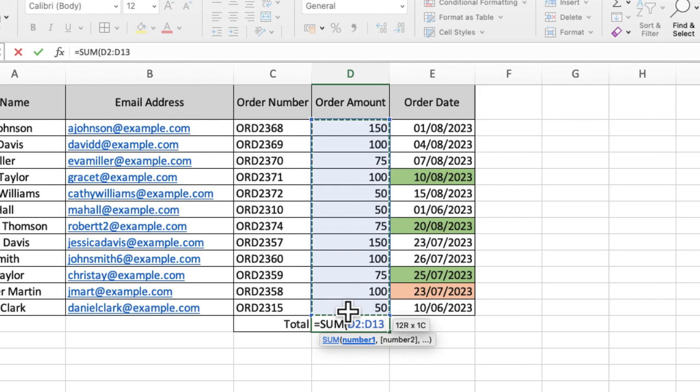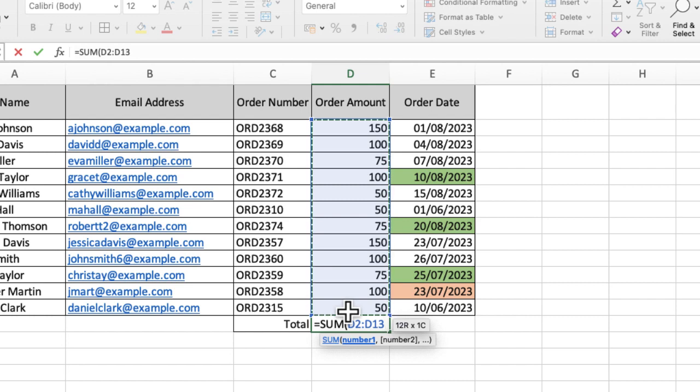You can see now it's D2 colon D13, so it's adding together the values in D2 all the way down to D13. So that's going to give me a total.